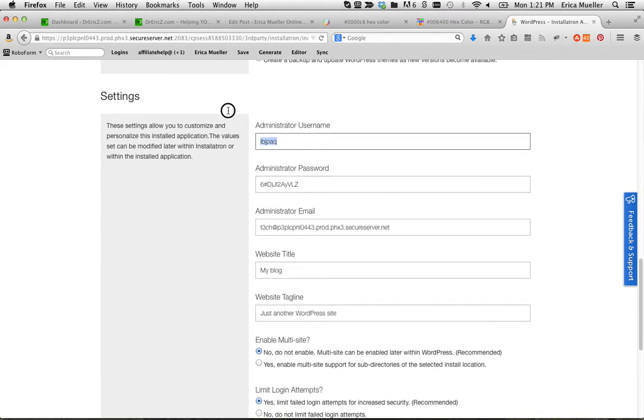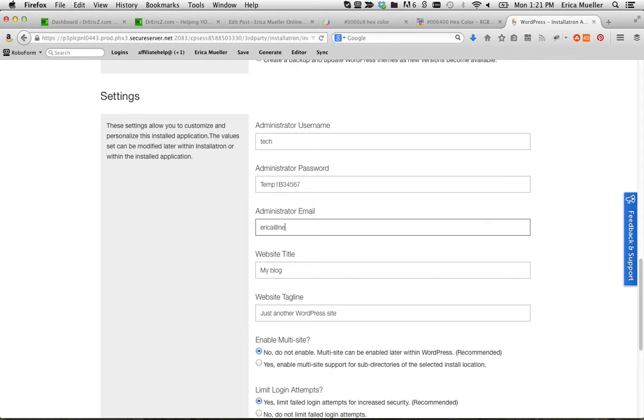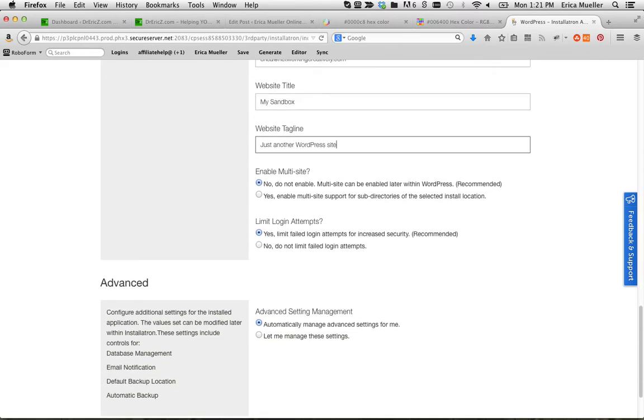And then you can set up a username and password for your WordPress install here. Administrator email, put in your own email address there. This is my blog, I'm just going to call it my sandbox. Just another WordPress site, that's fine. No on the multi-site. No on limited login attempts. It's all right.